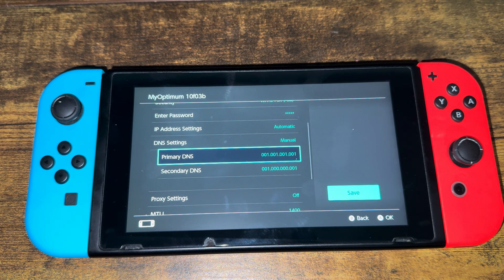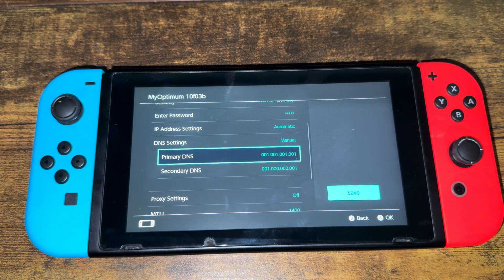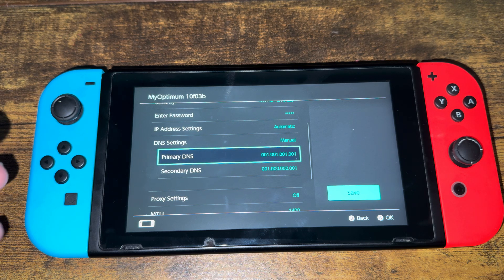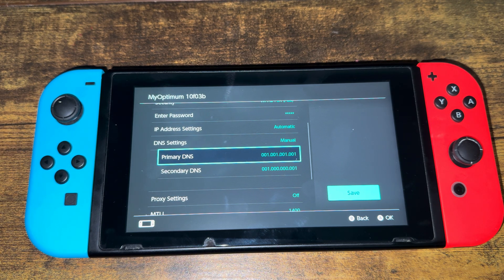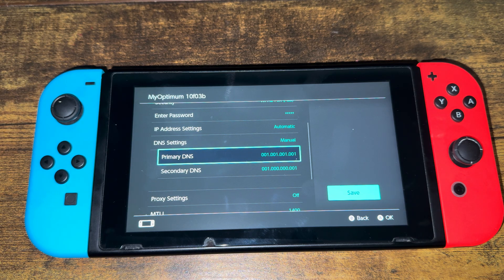These two are the best DNS settings you can have for your Nintendo Switch, but there are other ones as well, and they vary depending on where you are in the world — what region you're in. I'll leave a link in the description below to help you choose the best one, which lists out the top options.